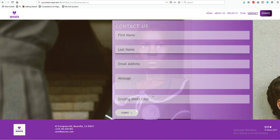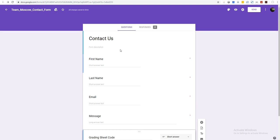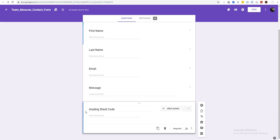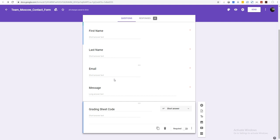The first thing you want to do is go to your Google Form and create the exact same form with the same fields. I had already gone ahead and created a form which has first name, last name, email address, and message — with a grading sheet code that matches exactly the information on the website form.